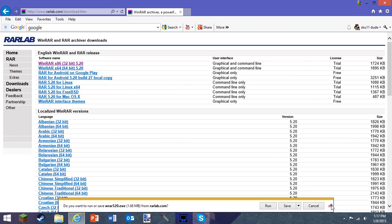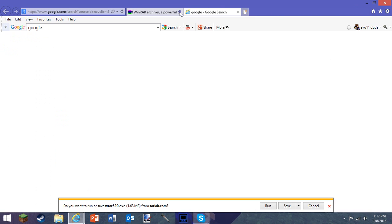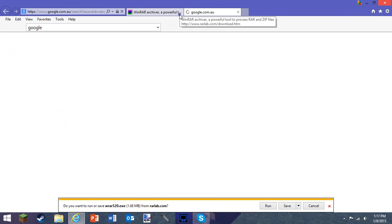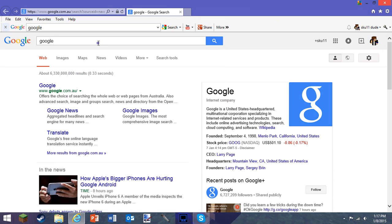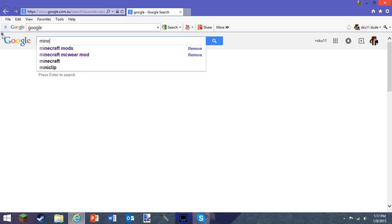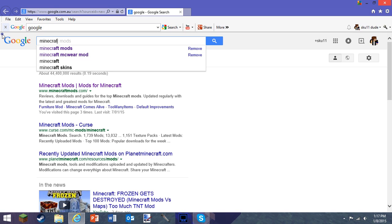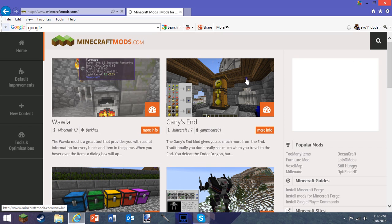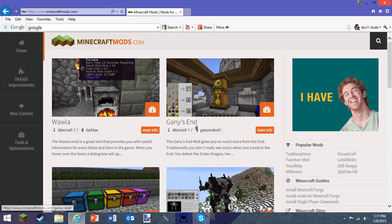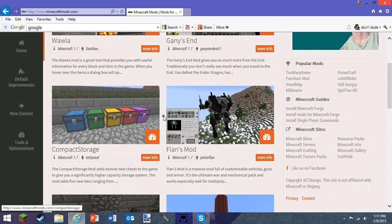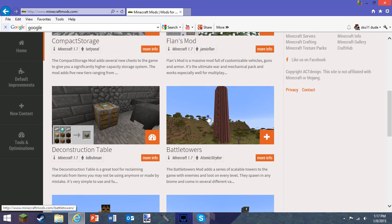Now to get the mods and Forge, type Minecraft mods in your browser and press the first link. By the way, if you didn't see my other video, I'm going to be doing a mod showcase and I hope you guys enjoy that, because I'll be showcasing some of these mods.